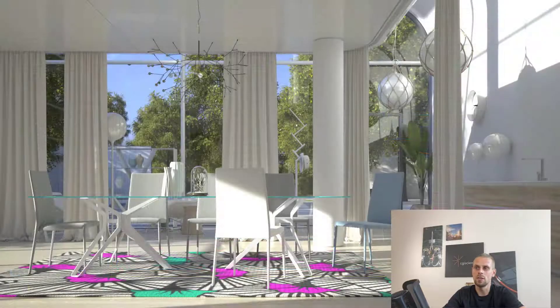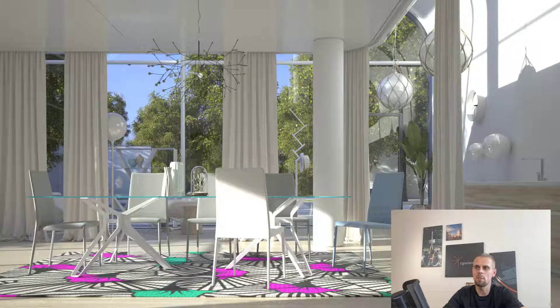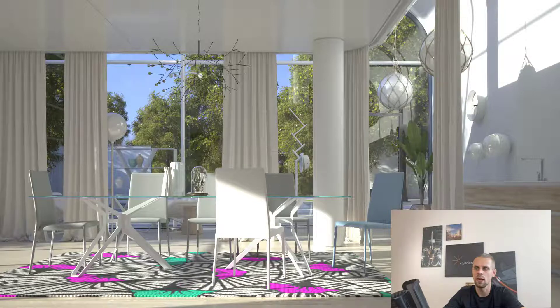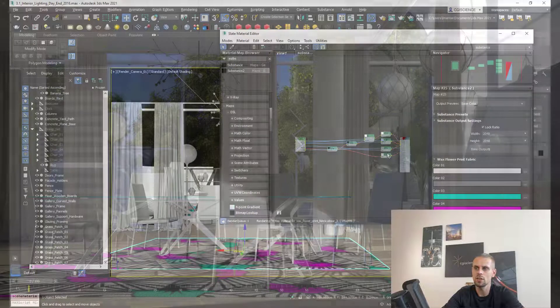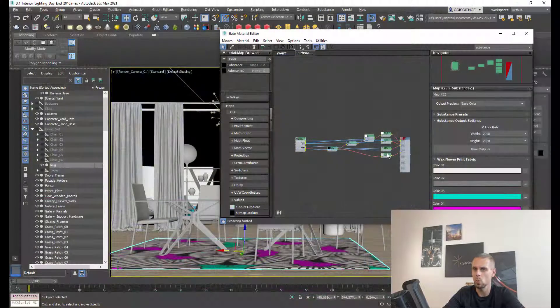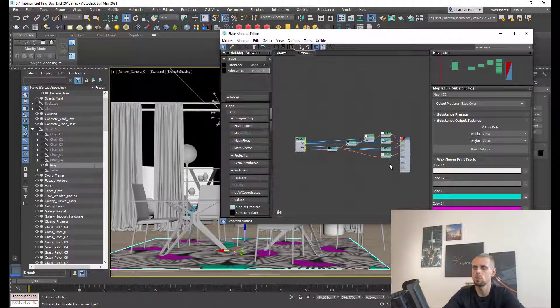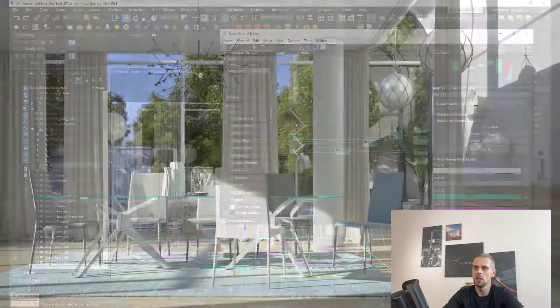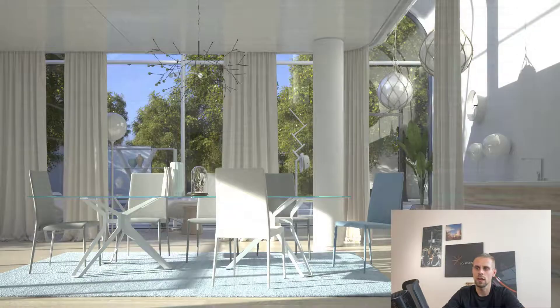You can see that the process of how you can use your substance material in 3ds Max and convert everything to V-Ray is just a couple clicks away. Please use this technique to enhance your projects and see you next time.